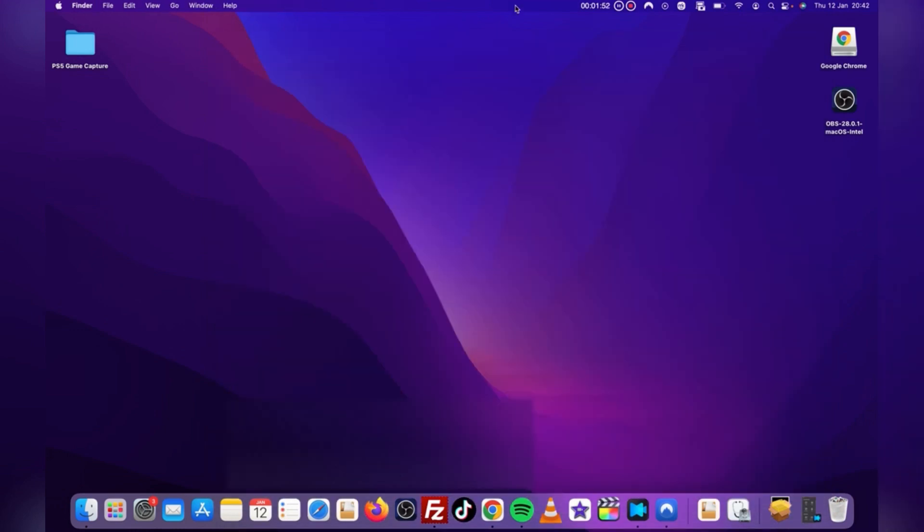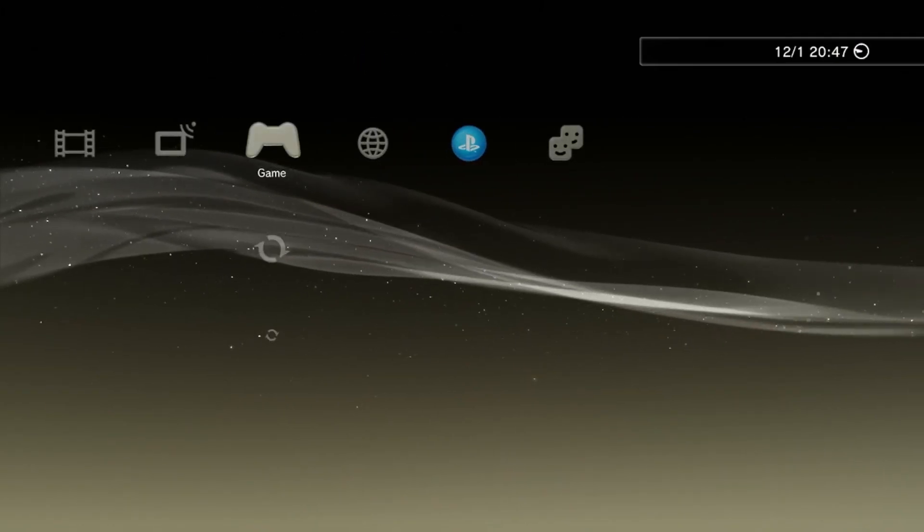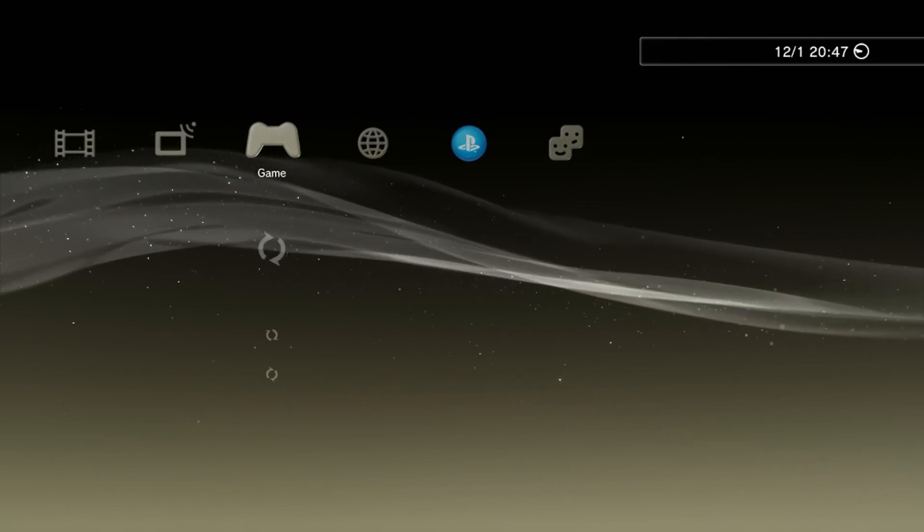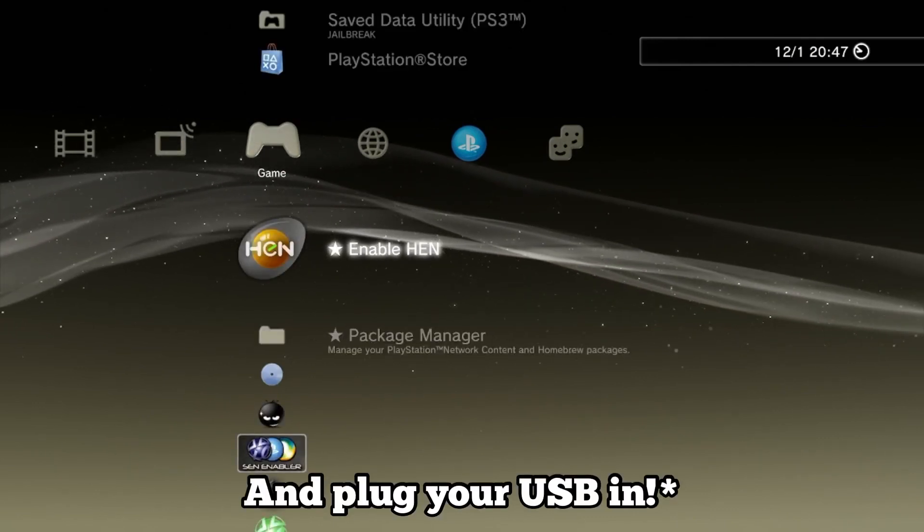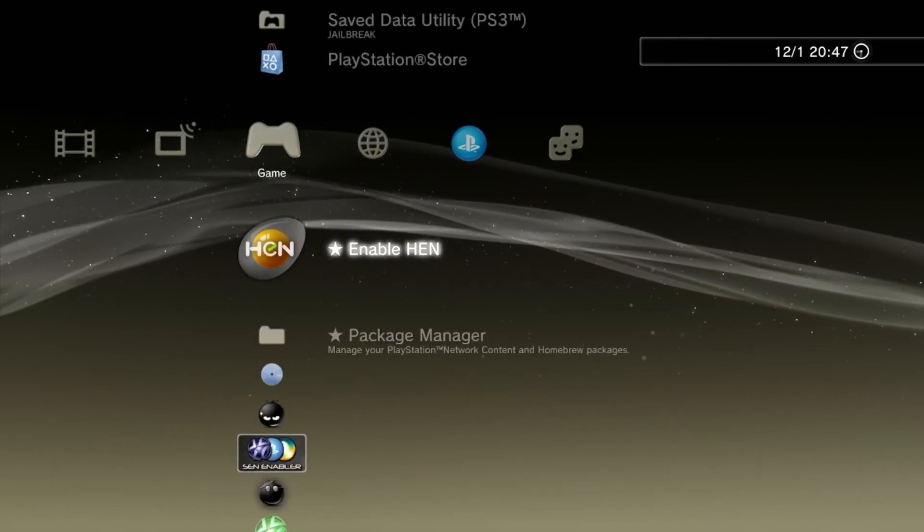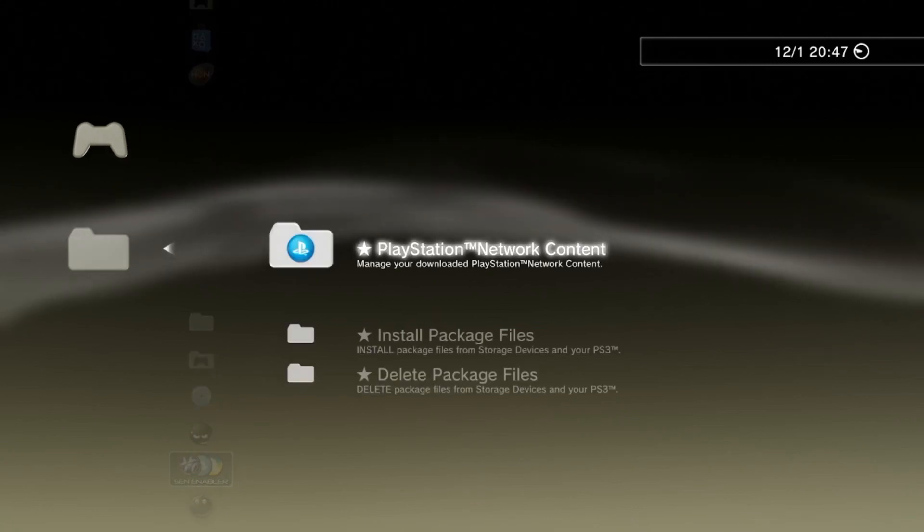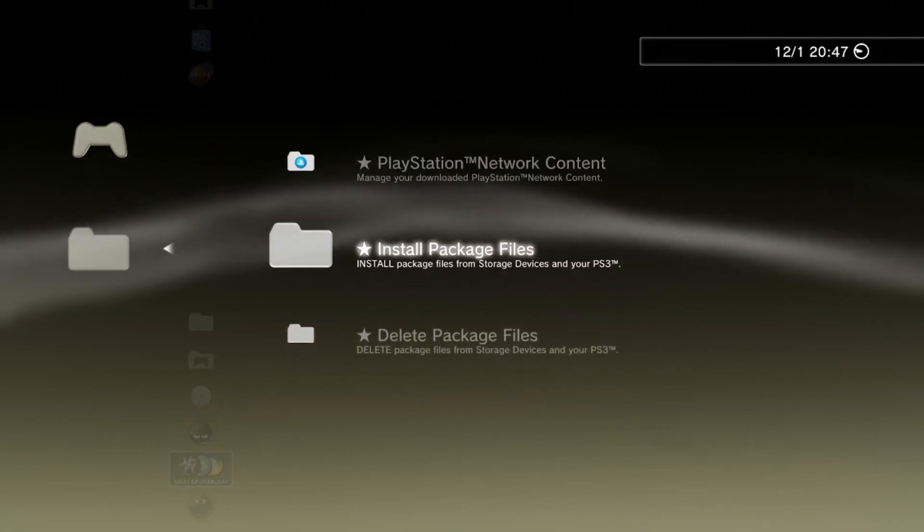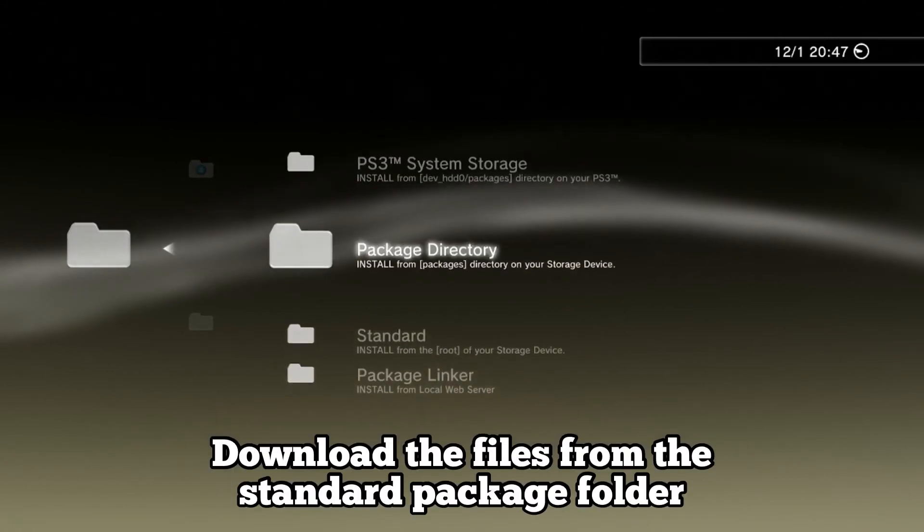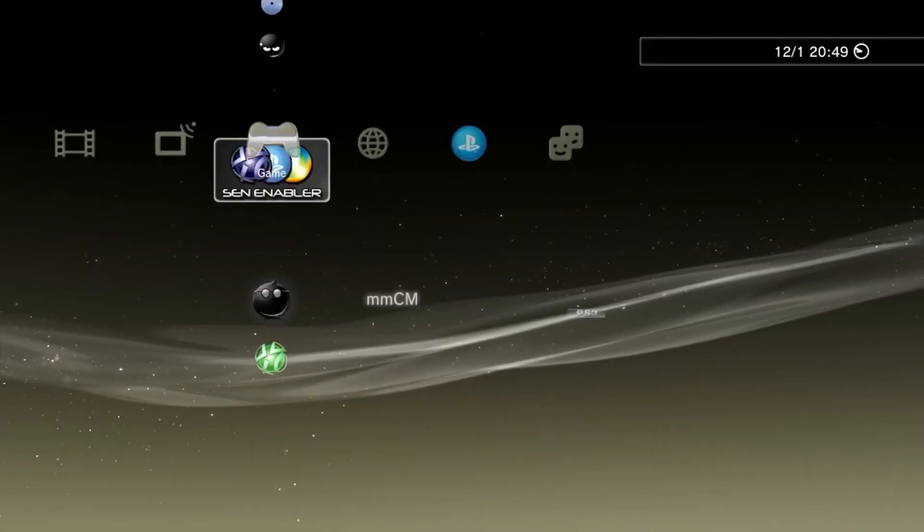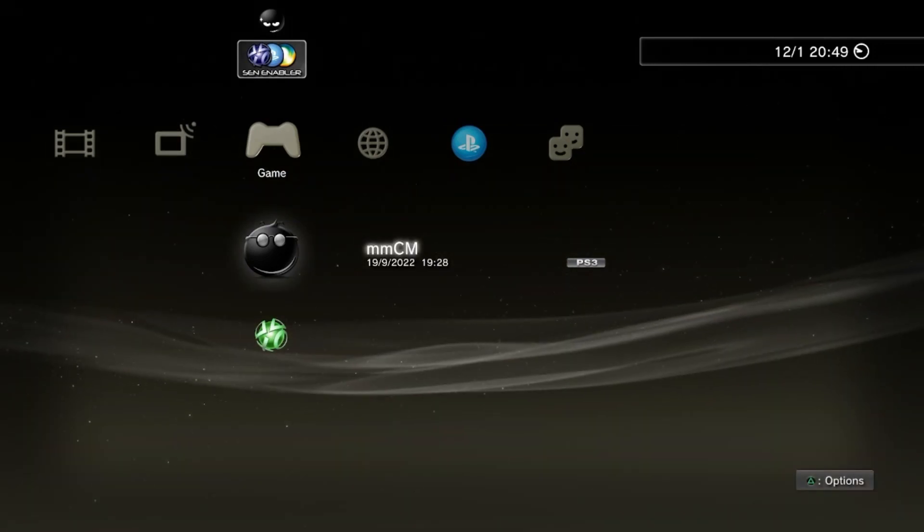But for the even easier method, we go to the console. From here, make sure you connect your jailbreak like you normally would, then go to Package File Manager, click Standard, and you will see the two downloadable files right there. I already have both apps, so I'm not going to be downloading it today.